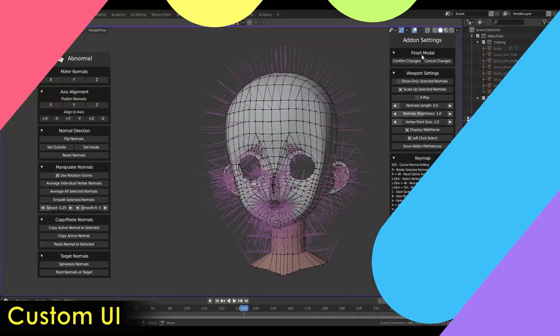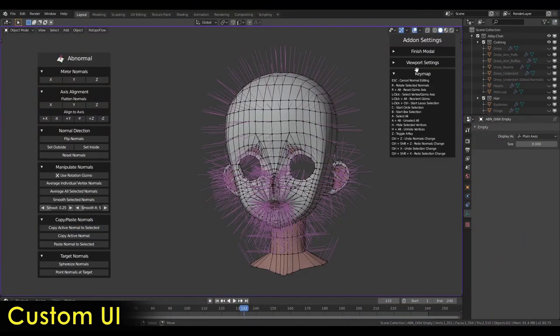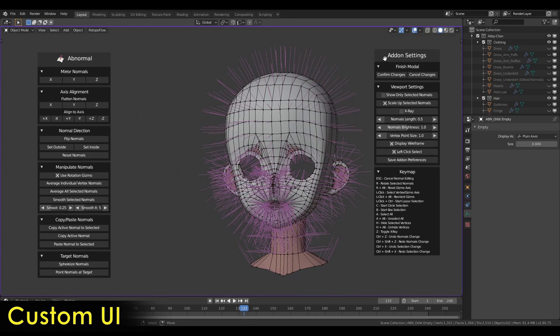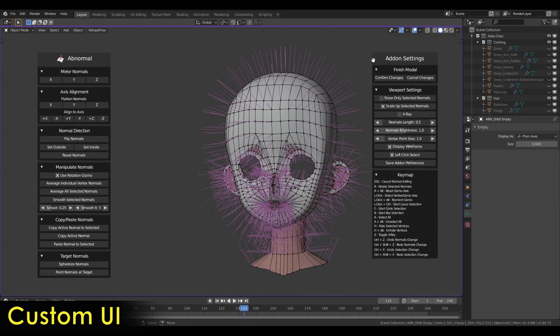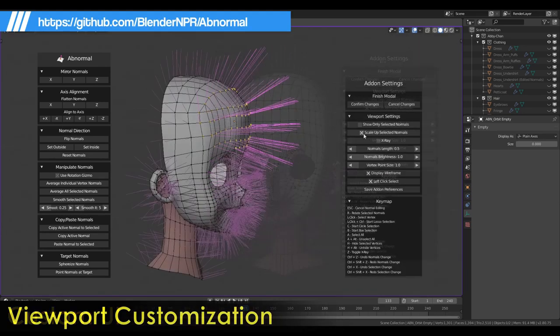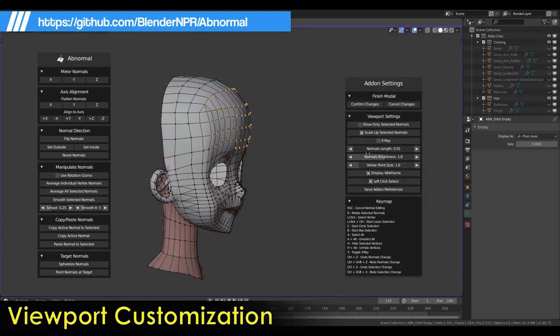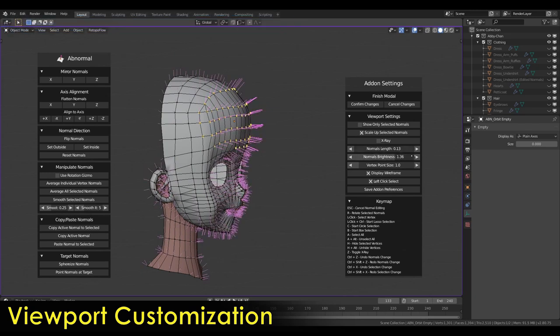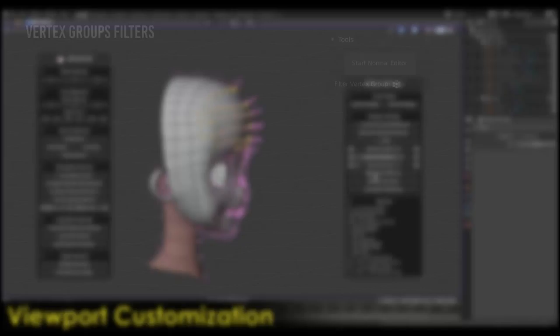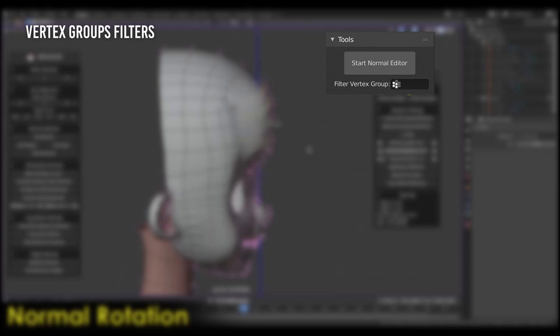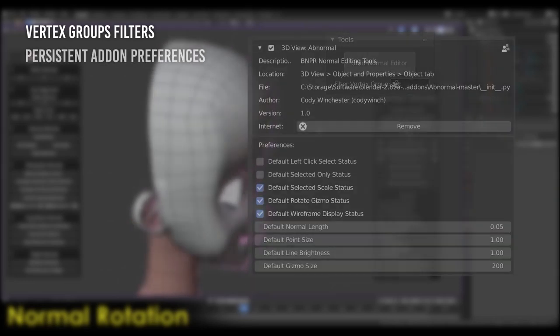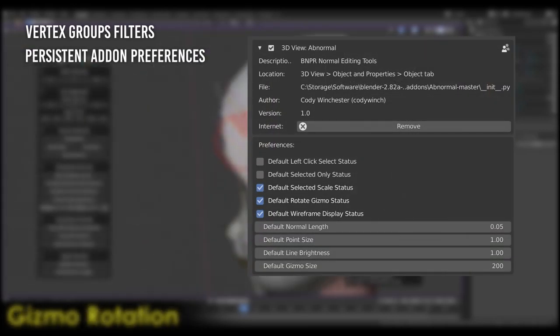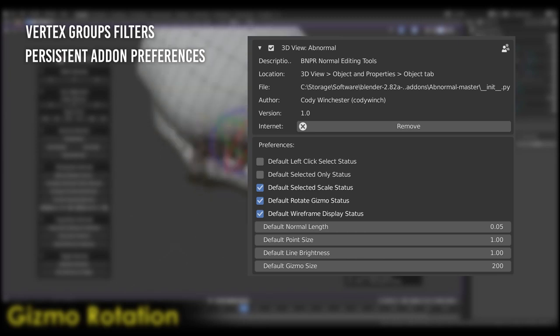If you have not used the abnormal add-on, you are missing the most wanted add-on for NPR in Blender. Cody has been fixing and updating the add-on from bug reports and enhancement proposals. Here are the changes since the release last month. One, an option to use vertex groups to filter changes on normals. Two, added persistent add-on preferences.